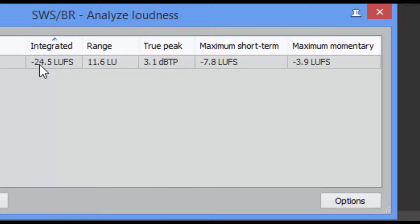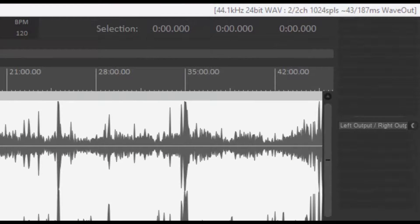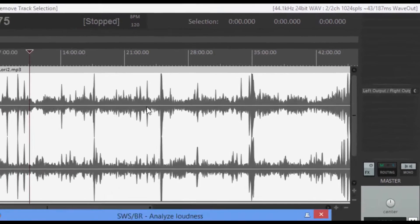Now, for podcasting, we want this number right here, since it is a stereo, to be around a negative 16 LUFS, and that stands for loudness units full scale. Now, the range we want to be no more than a 4, and the true peak we want to be somewhere around a negative 1. These are your peaks, and I used another program just to run it through, and right now you've got about 39,000 of them in here.